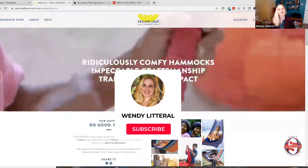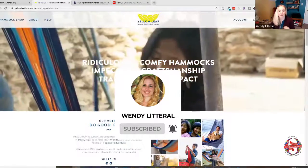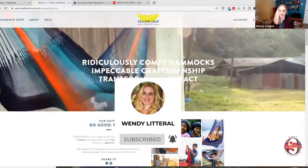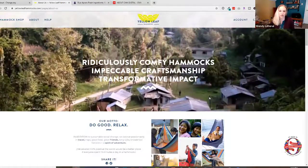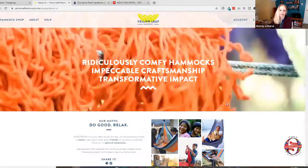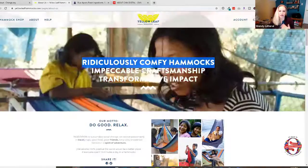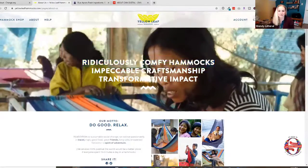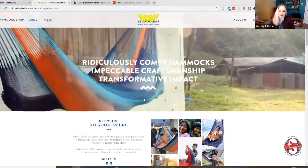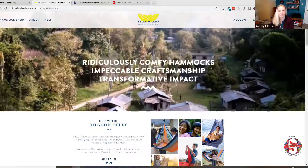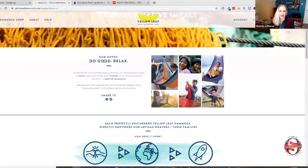Next is Yellow Leaf Hammocks' about page — everybody and their brother links to this site, and I can see why. It's a very visually impactful site. They use a video instead of a hero graphic, which is great as long as it's not a massive file. Their headline text — 'Ridiculously Comfy Hammocks, Impeccable Craftsmanship and Transformative Impact' — is selectable, which is good. They don't have a summary right at the top though; I would have added one. Their mission statement does appear a bit further down.